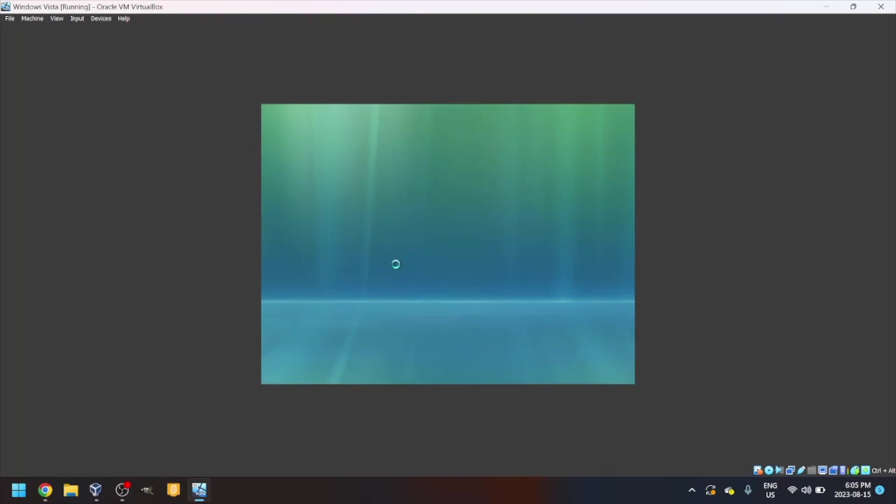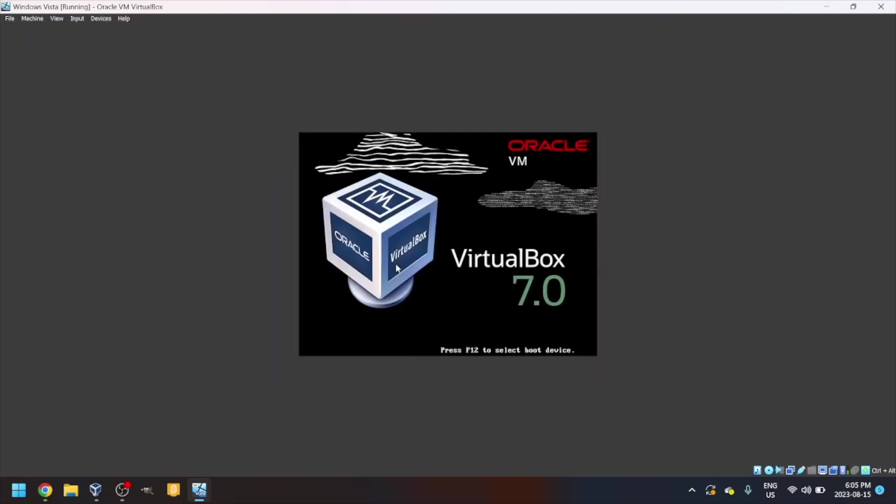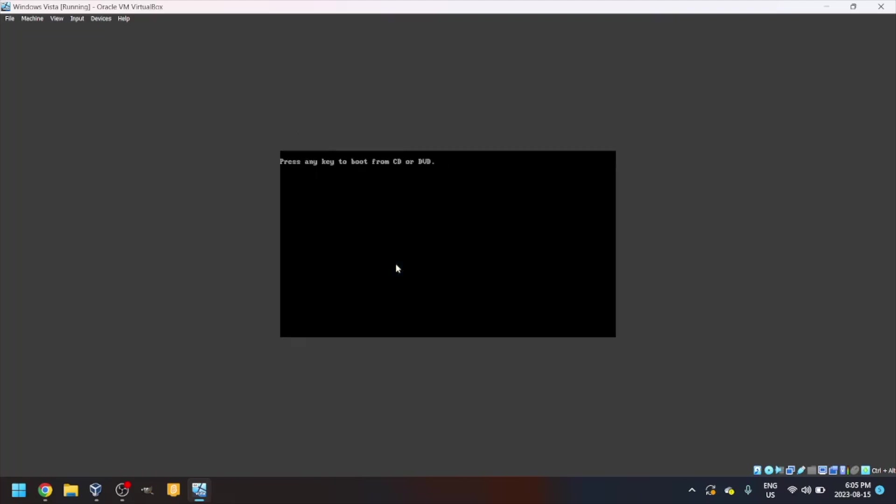Now it's just loading. It's loading something. And then it'll reboot once again. If you see the screen, don't press any key. Again, you'll see the cursor.